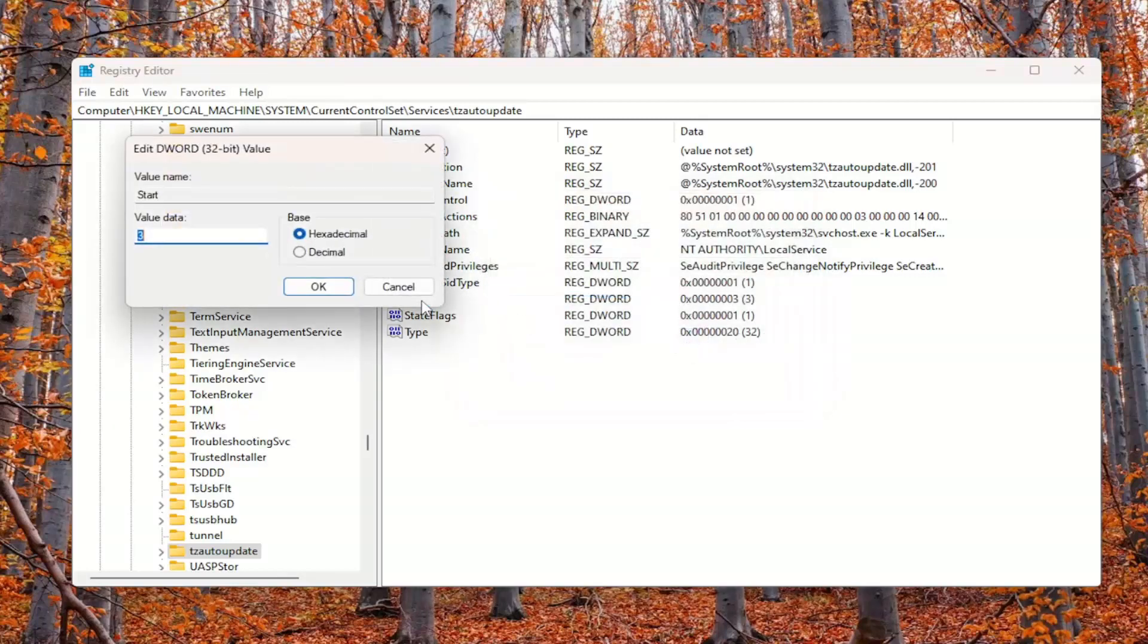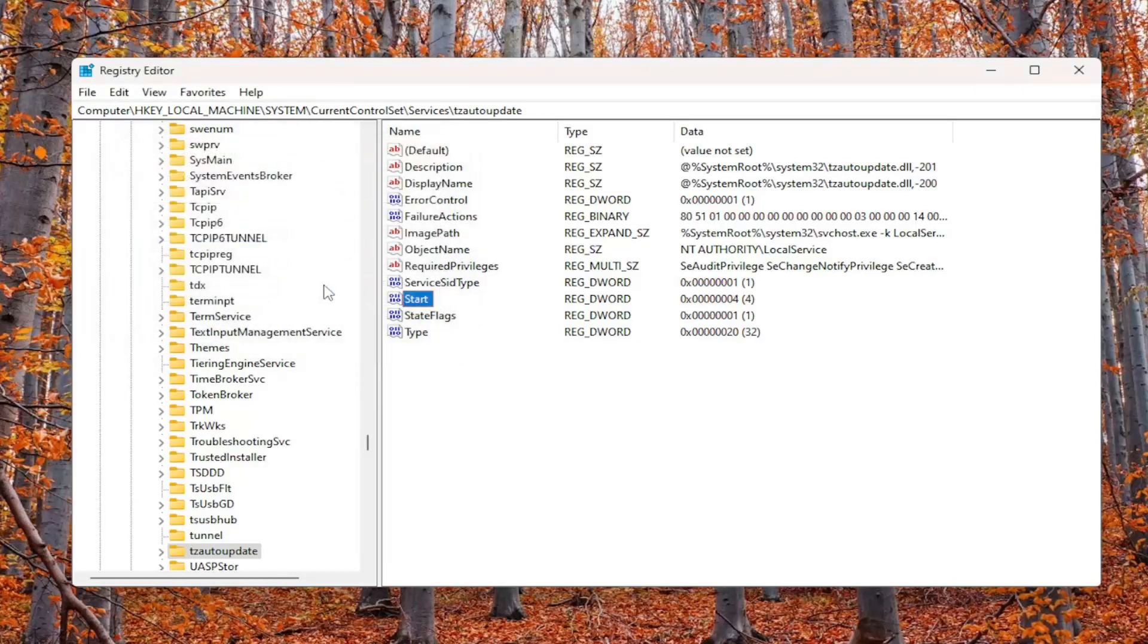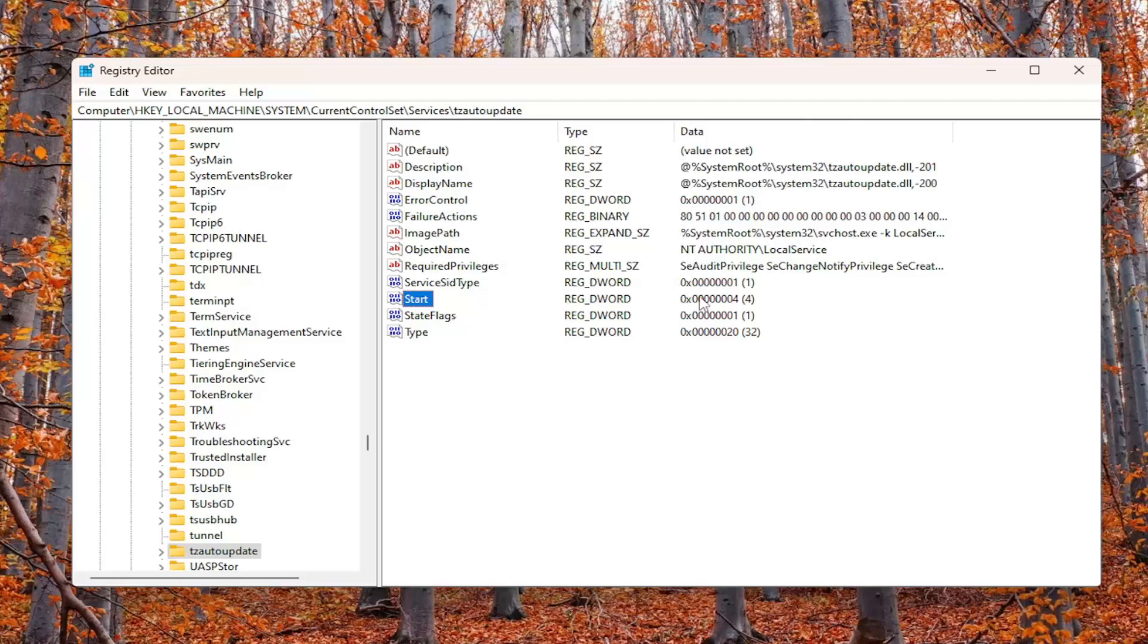If you want to disable setting time zones automatically, delete the 3, type the number 4, and select OK. Again, 3 sets the time zone automatically, and 4 sets it to manual or disables this feature.